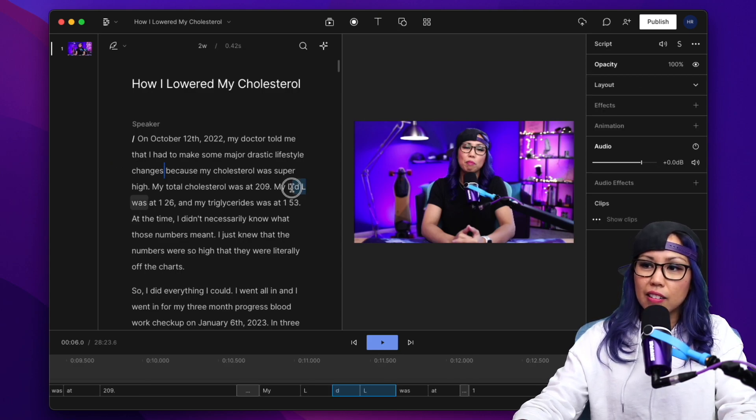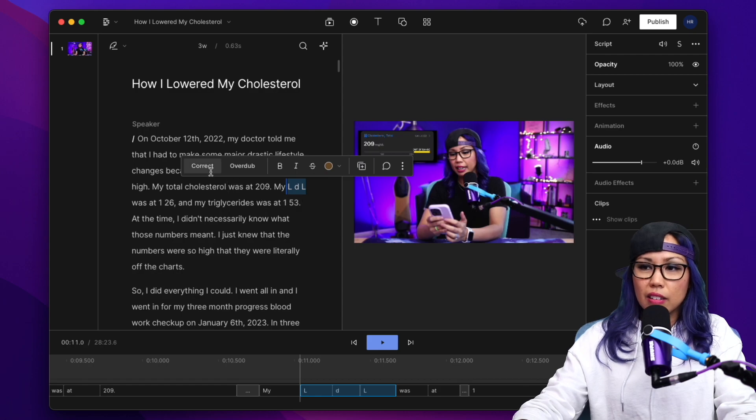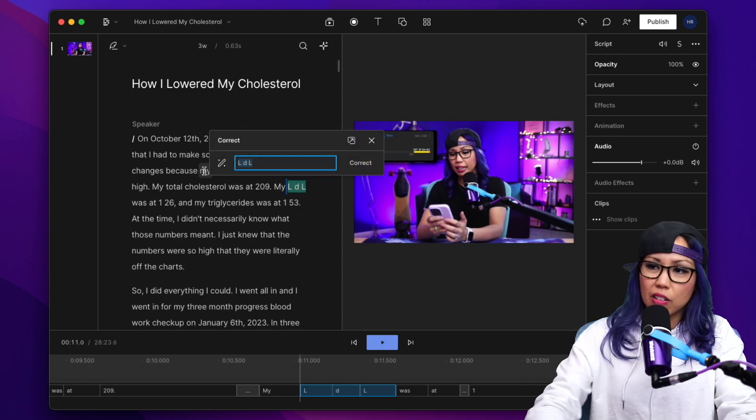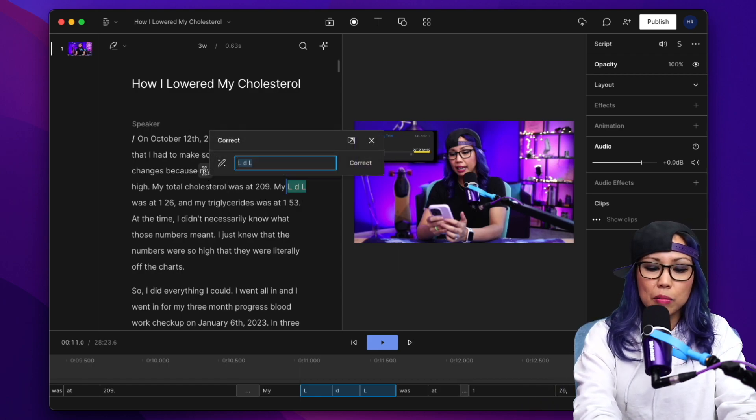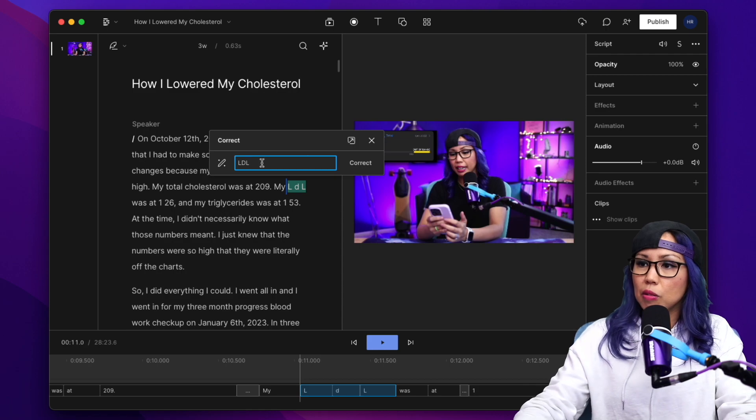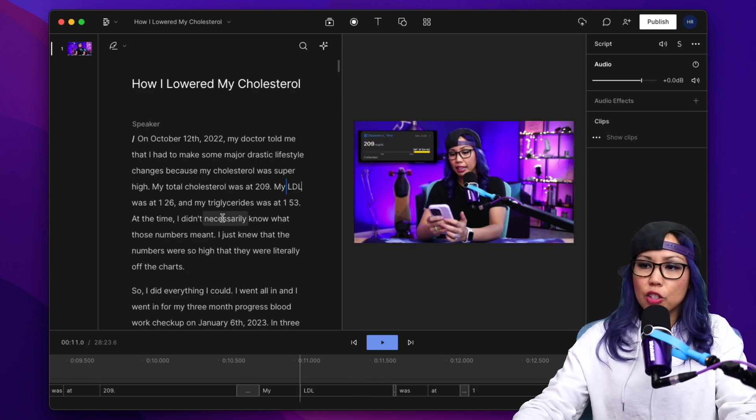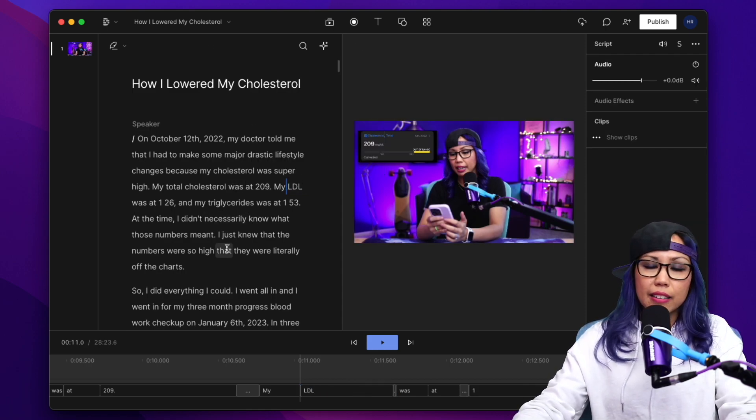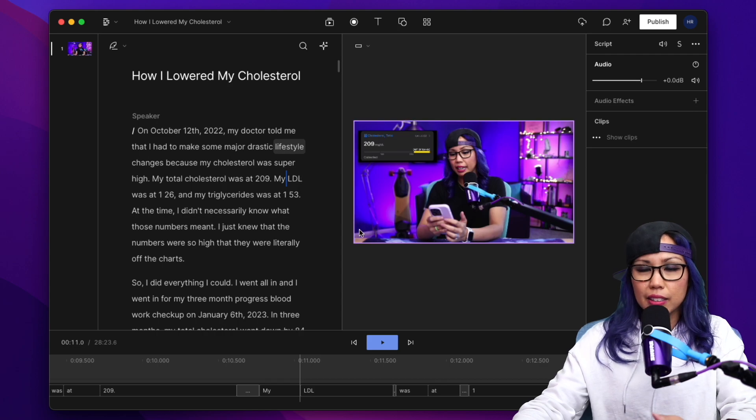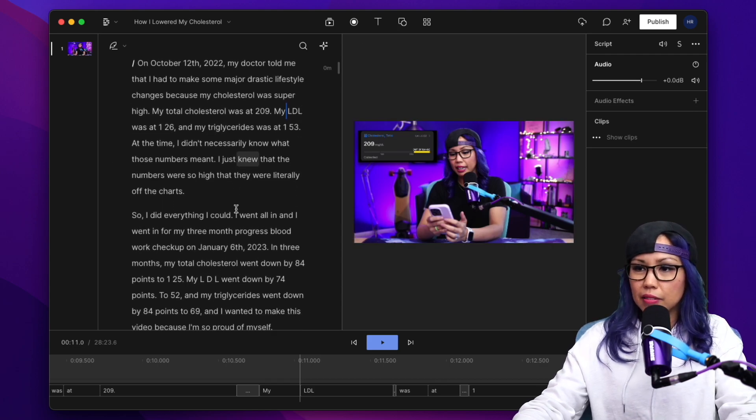So here's LDL. It's all spaced out weird. Again, you can push C or hit correct right here, and I'm going to type in the correction. Typically what I do is I just start reading it. I read a lot faster than the video actually goes.